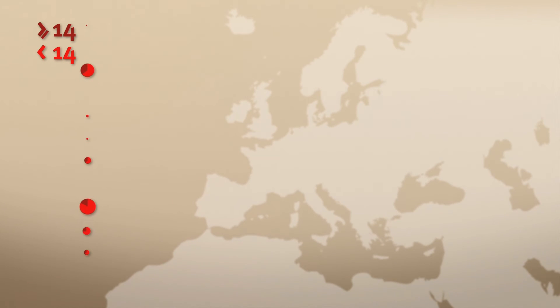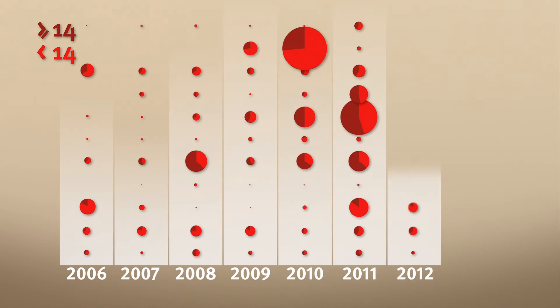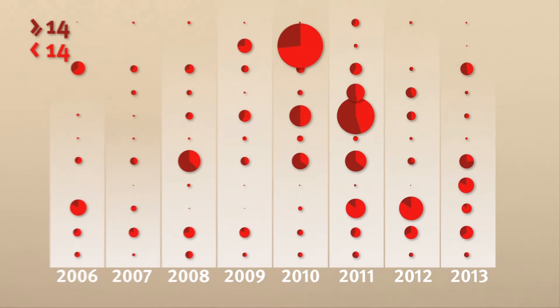Several outbreaks have occurred all over Europe in recent years, affecting tens of thousands of people.